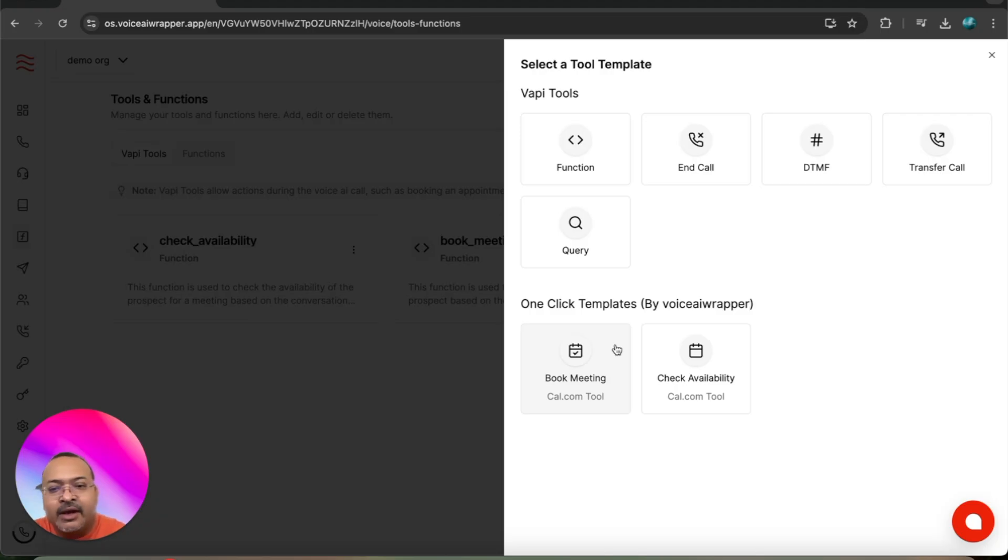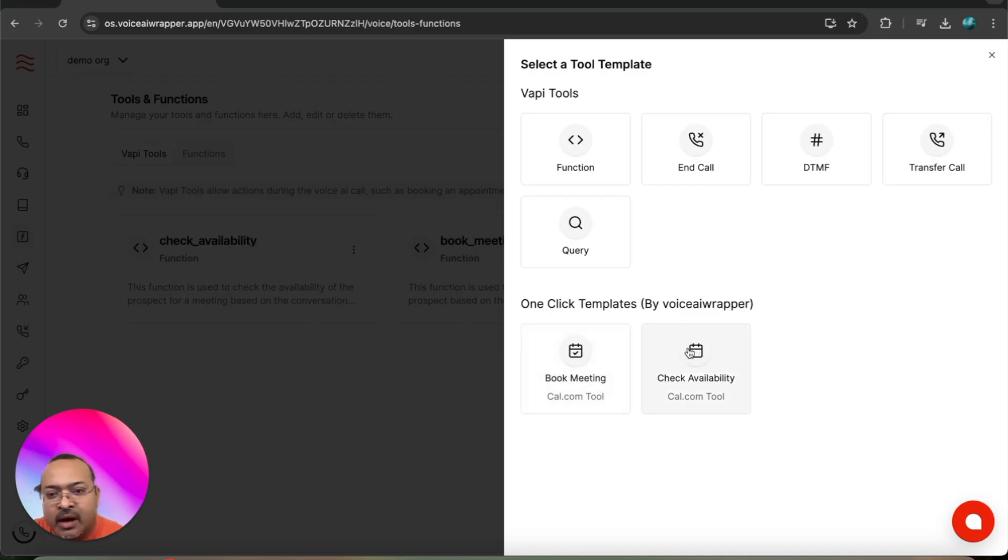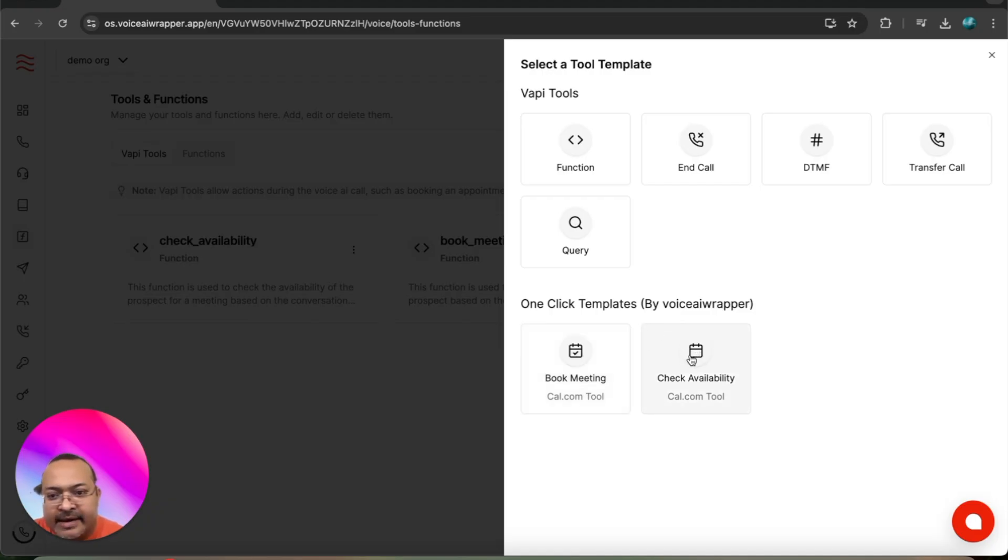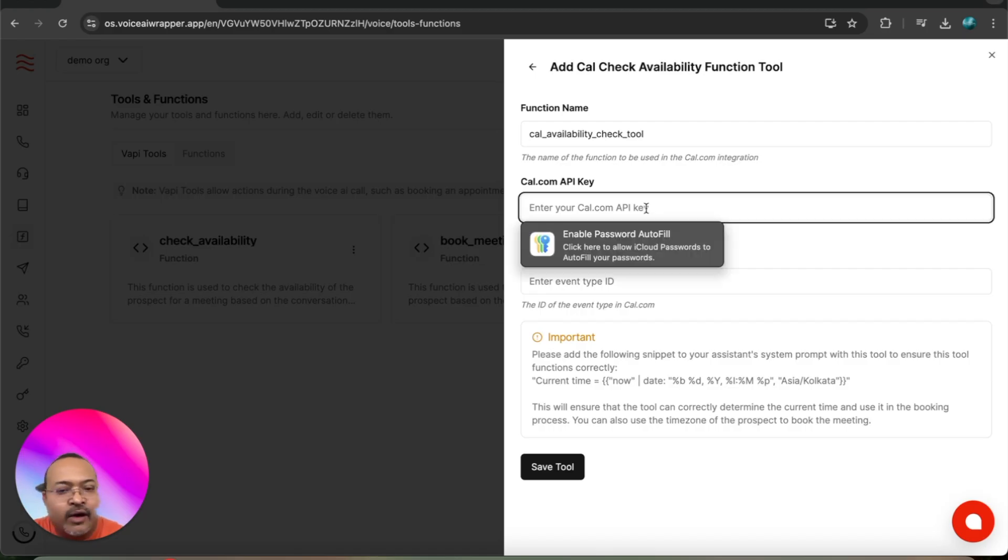I'll use one of our easy-to-use templates. I'll click on check availability and add the cal.com API key which I copied in my past video, and I'm going to add the event ID type.